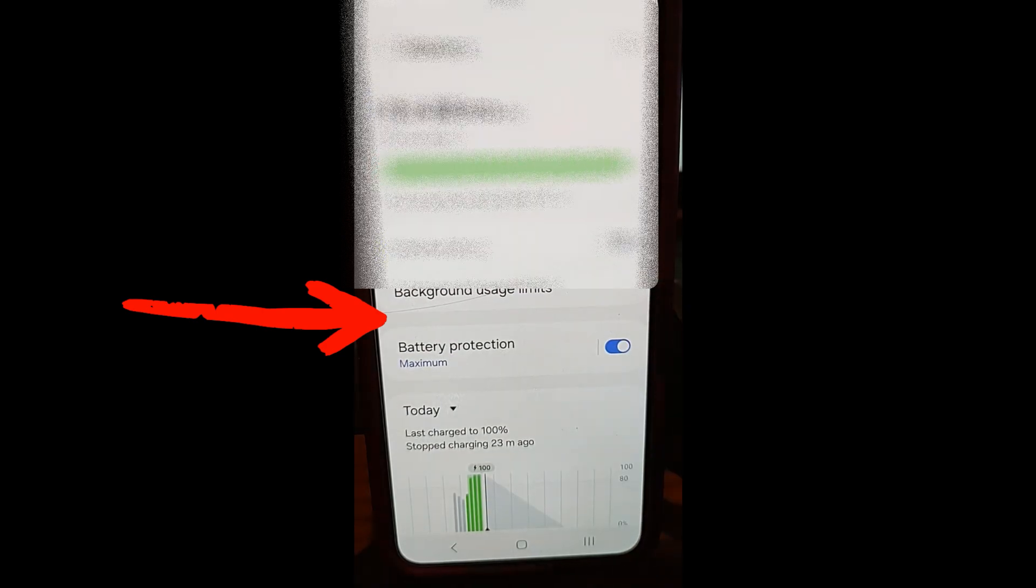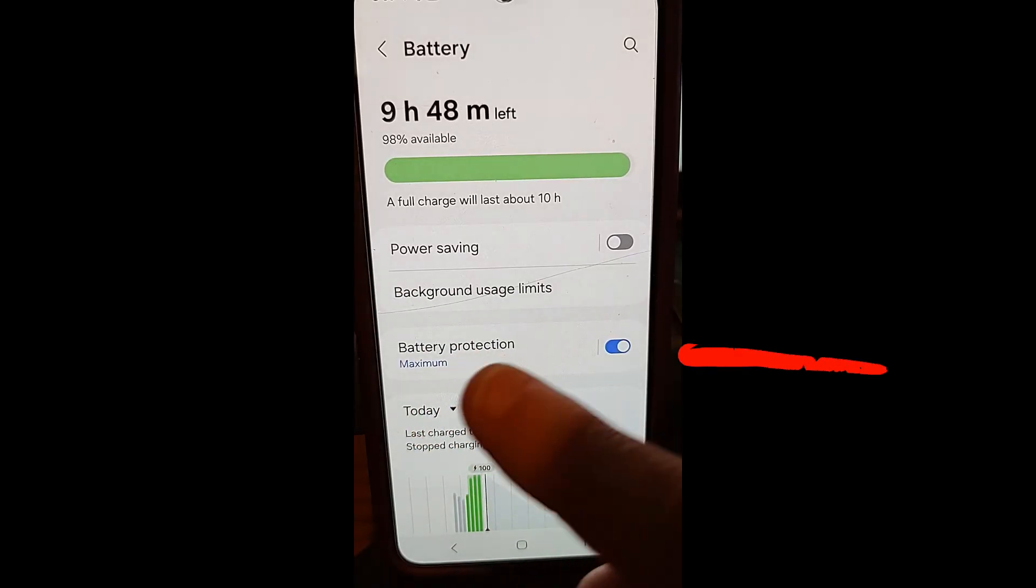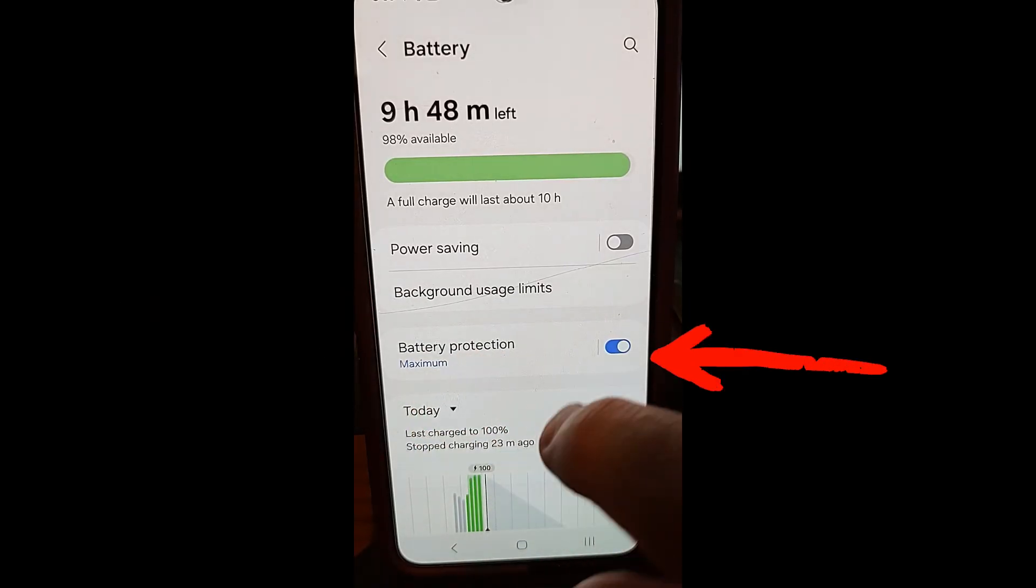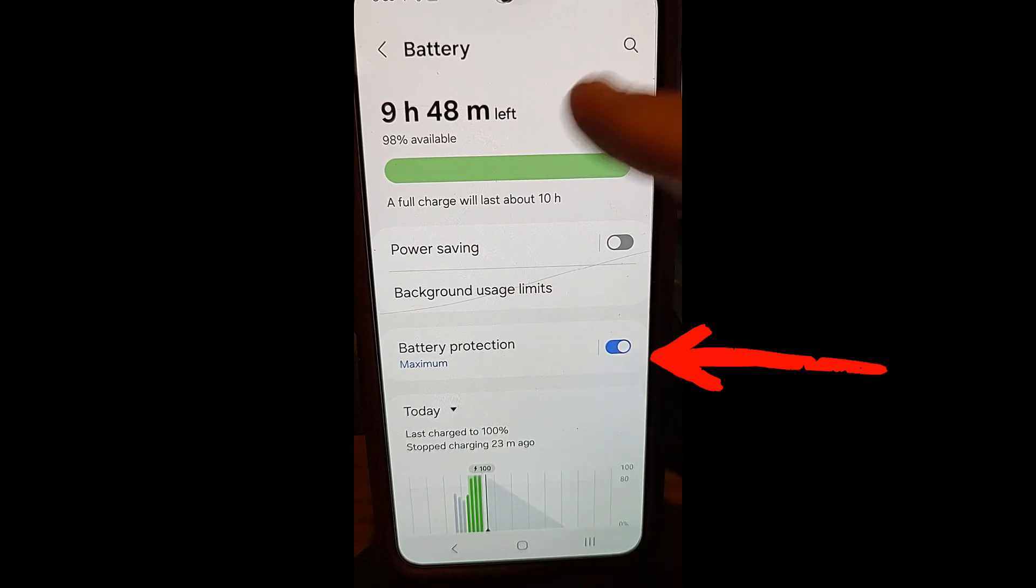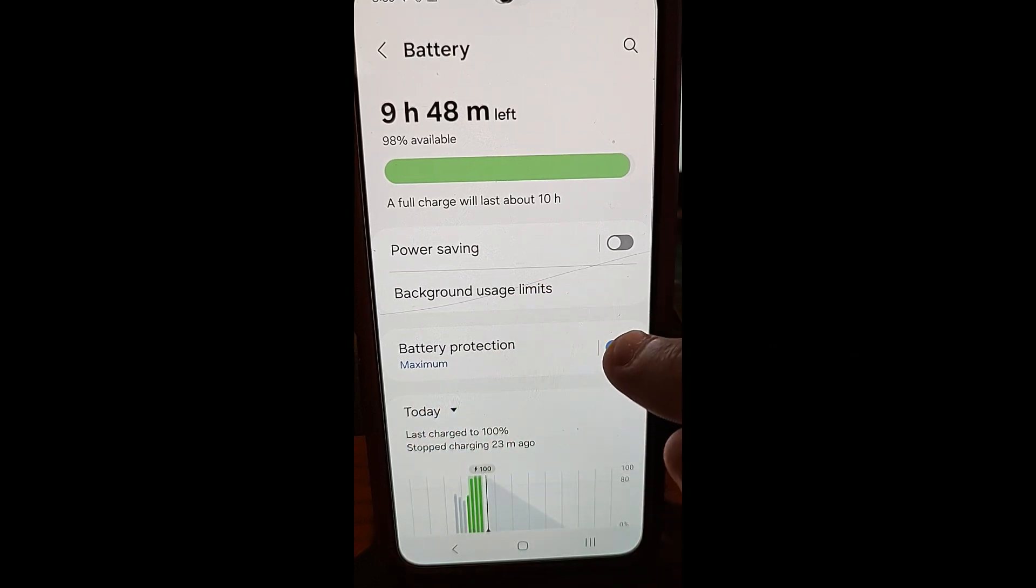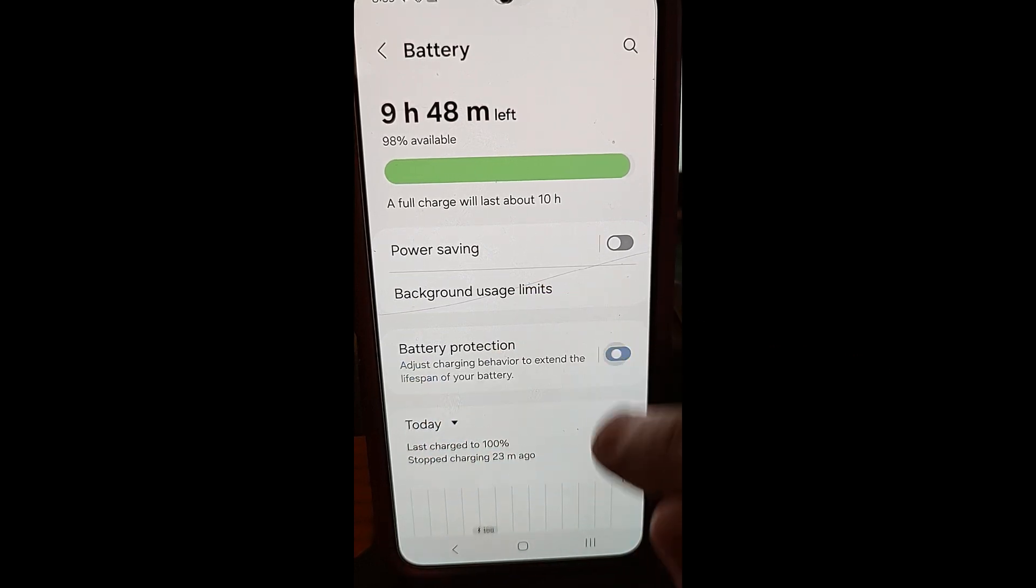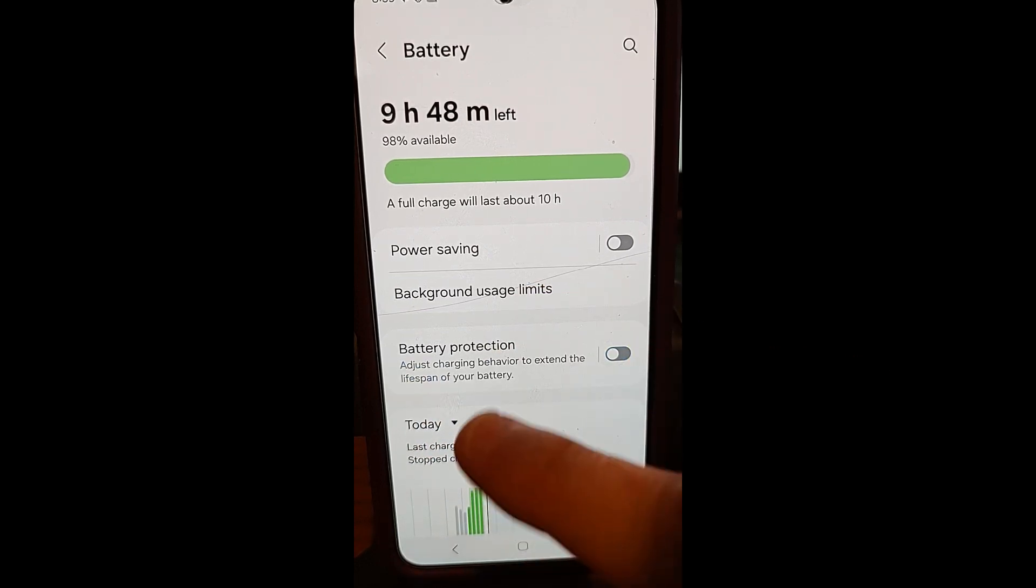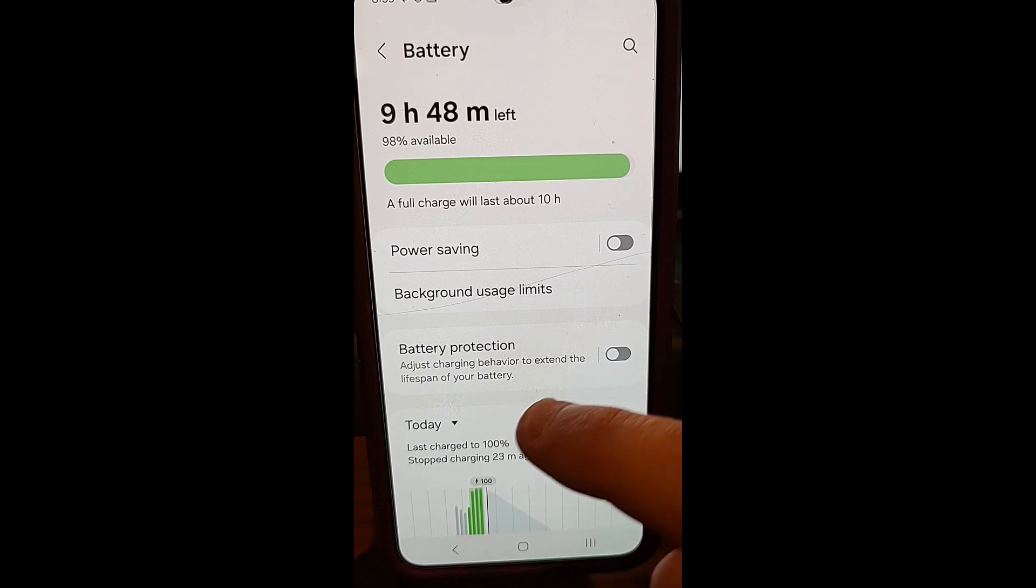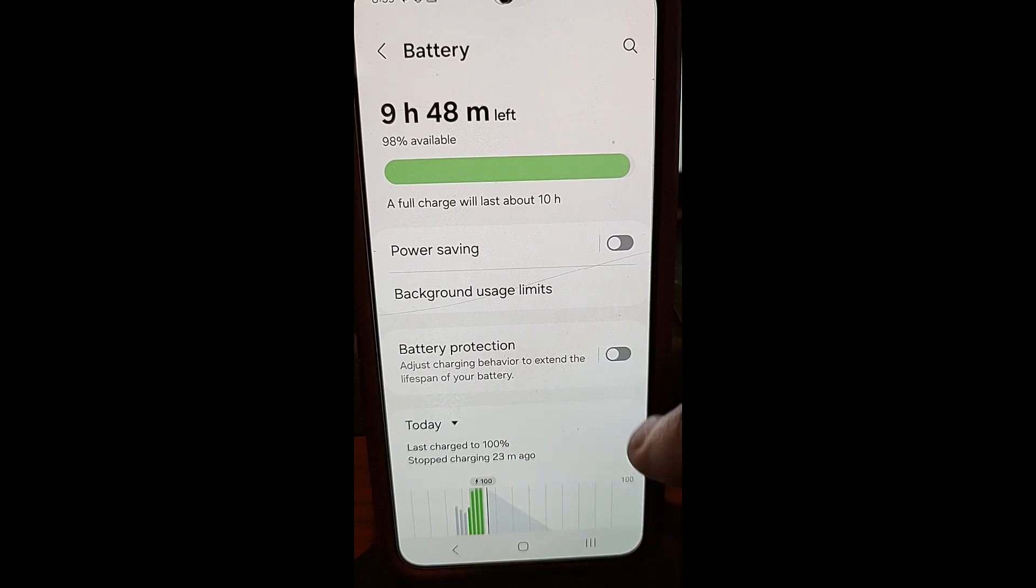And then once you're here, the one that was stopping it from charging so far was called battery protection. Now this is normally off. It says adjust charging behavior to extend the lifespan of your battery.